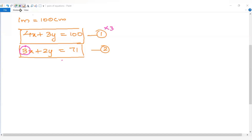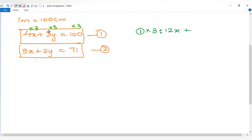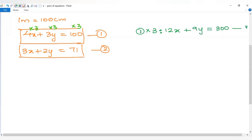We multiply the first equation by 3. So 4 into 3 is 12, giving 12x. Then 3 into 3 is 9, so plus 9y equals 100 into 3, which is 300. This is the third equation.